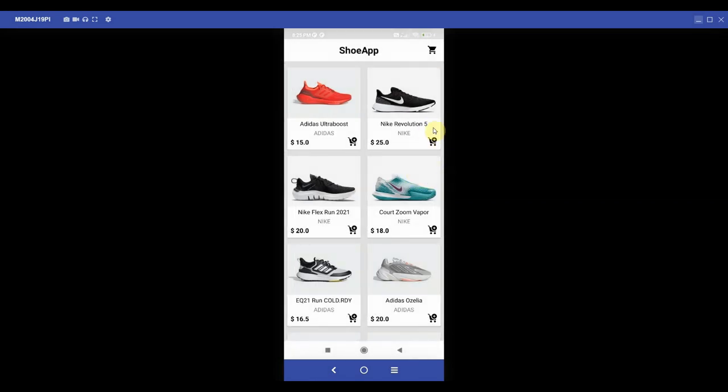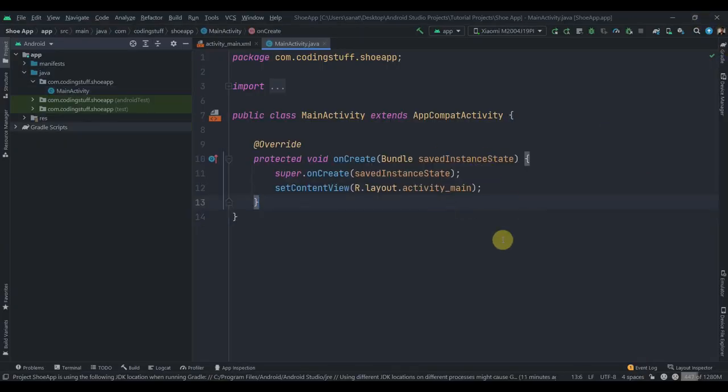We'll have two parts in this. In the first part we're going to set up the project, add dependencies, and create the Room database, repository class, and ViewModel class. In the next part we'll start implementing the features on the UI side.